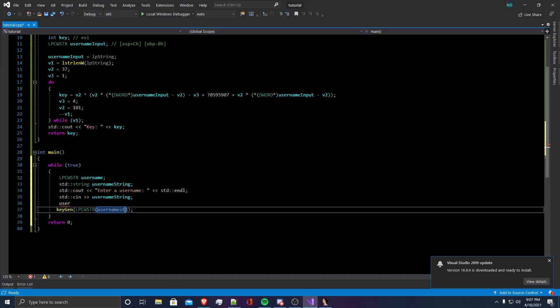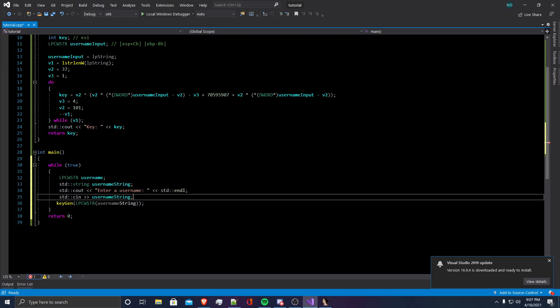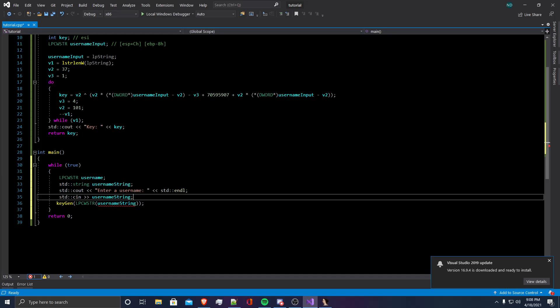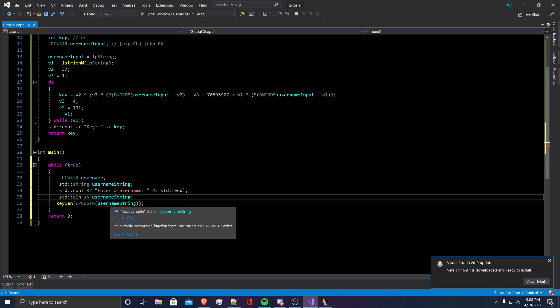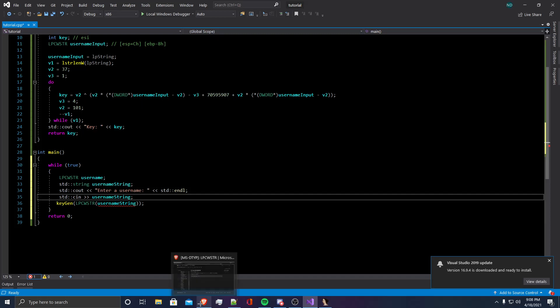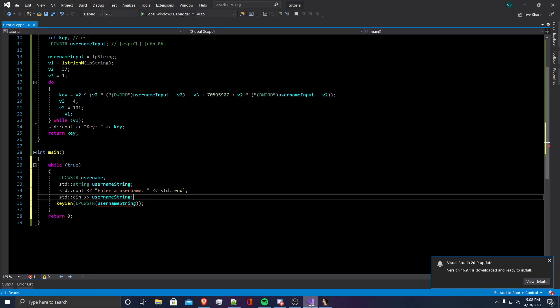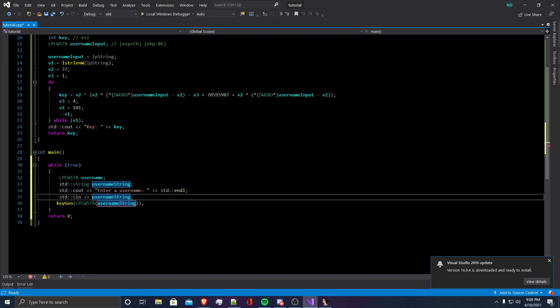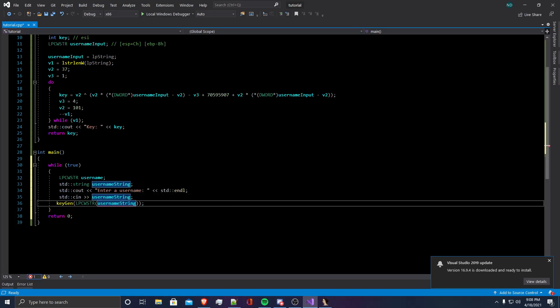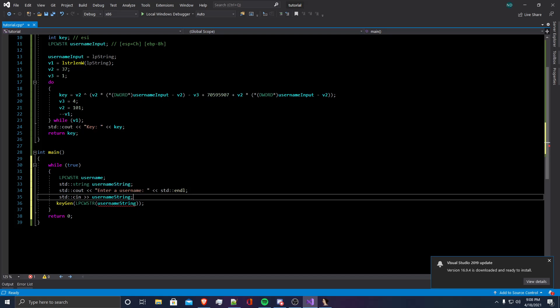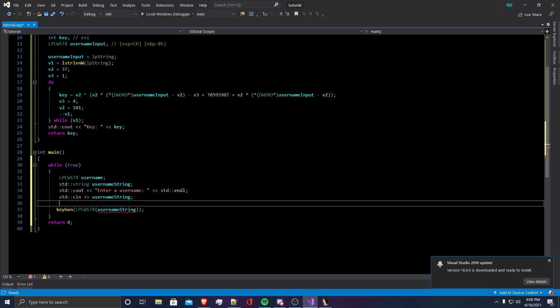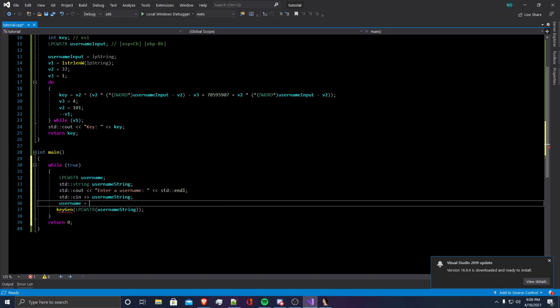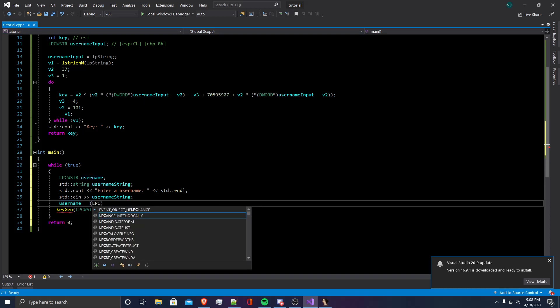If we tried to put username string here, it does not work because there is no suitable conversion for a string to a LPCWSTR string. If you look on MSDN, a LPCWSTR string is a 32-bit pointer to a constant string of 16-bit Unicode characters. So what we're going to have to do is we're going to have to convert our username string into an LPCWSTR string before we give it as the parameter to keygen.